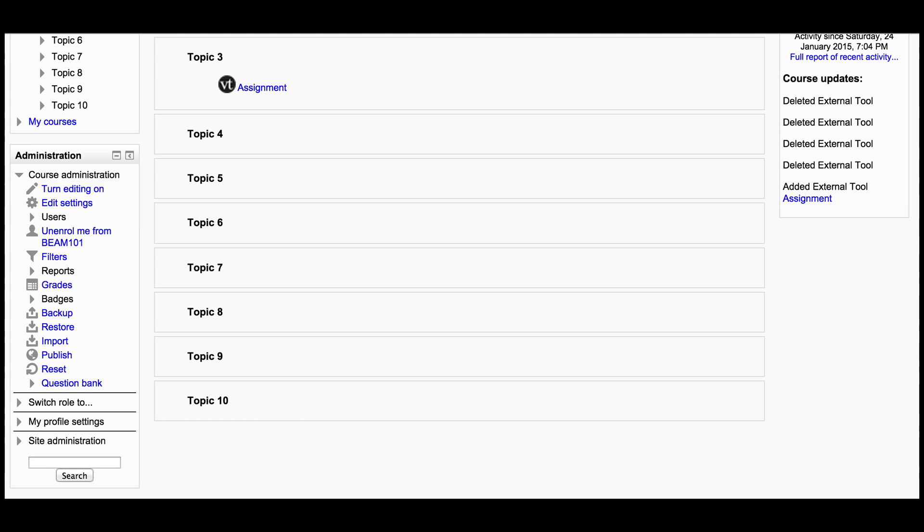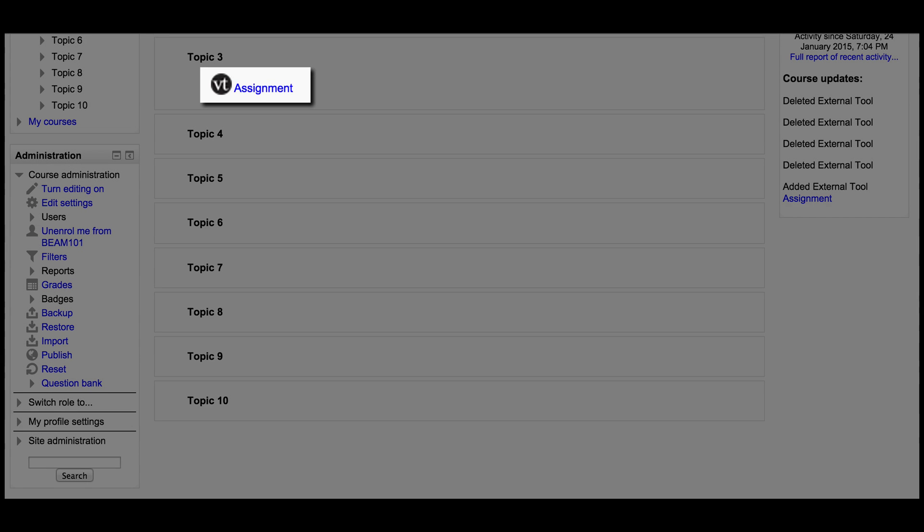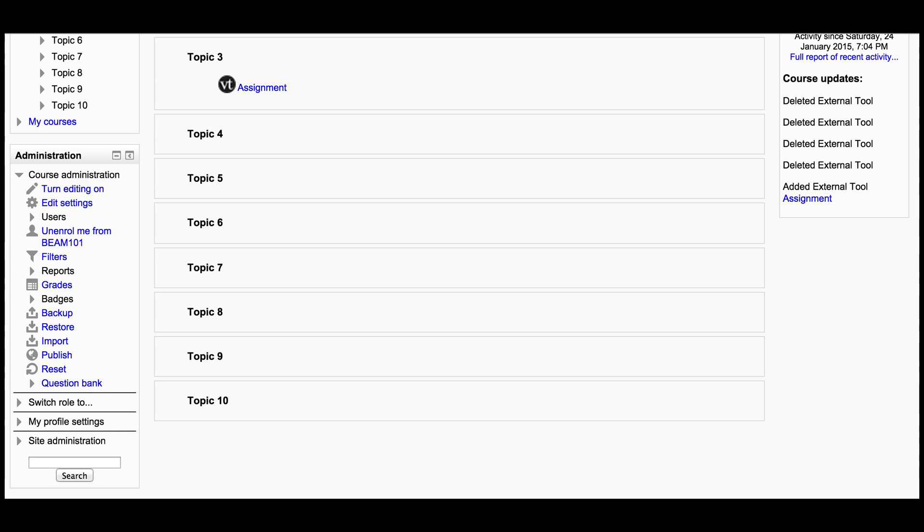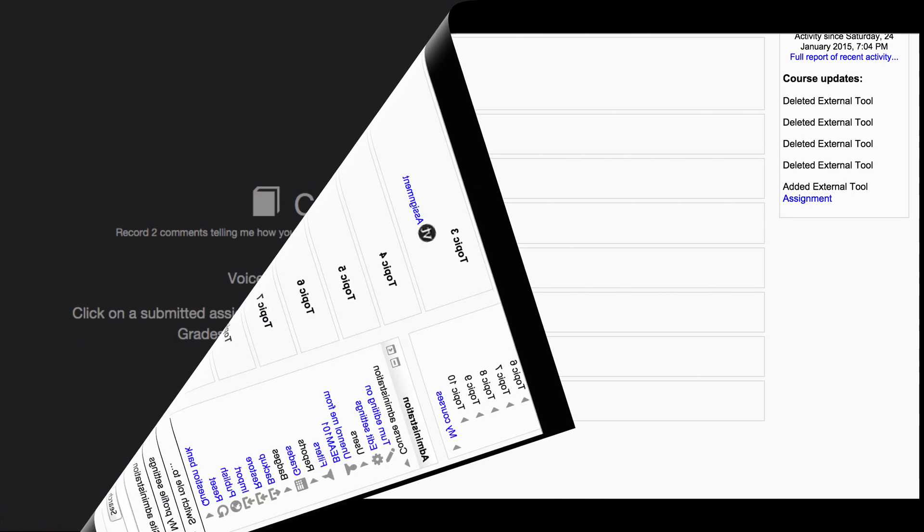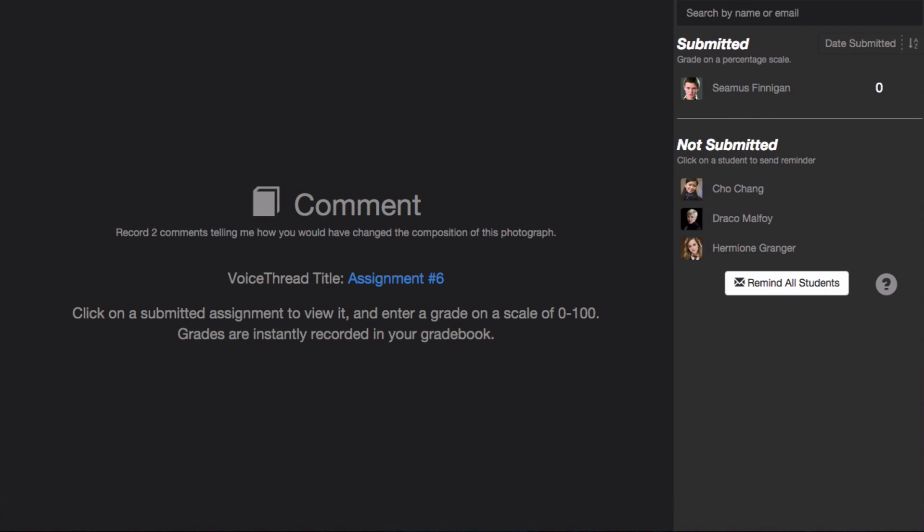When you're ready to grade the assignment, just go back to your course and click on the same link again. This time, you'll be taken to the VoiceThread grader for this assignment.